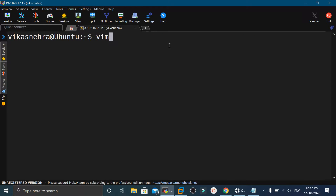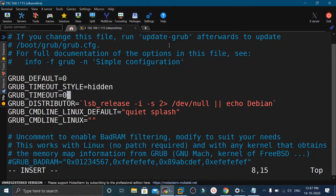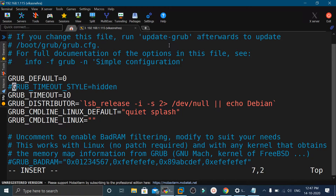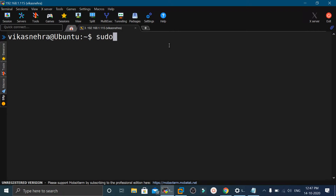In the next step, we will increase the bootloader timeout. We will open the /etc/default/grub file in the vi editor, or you can use your favorite editor. We will go to the line where GRUB_TIMEOUT is set — currently it is 0 seconds — and change it to 10. We will also comment out the GRUB_TIMEOUT_STYLE=hidden line and save the changes. Then we execute sudo update-grub to update the GRUB configuration, which will also update the initramfs.